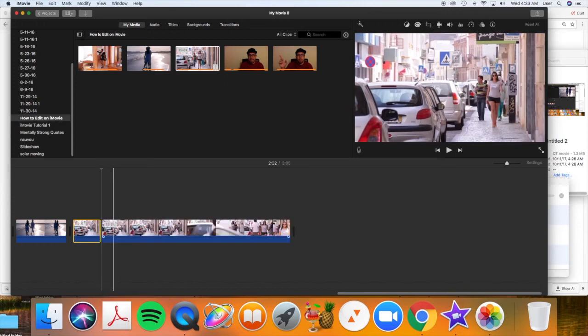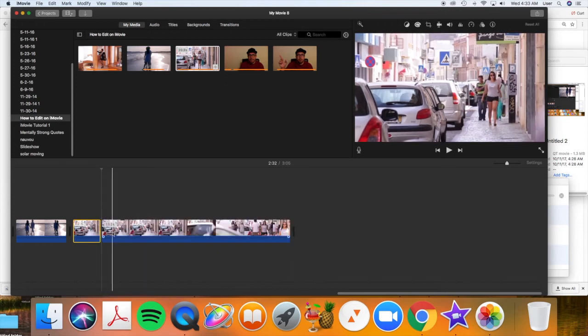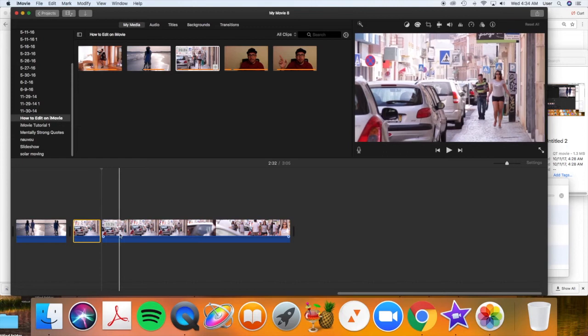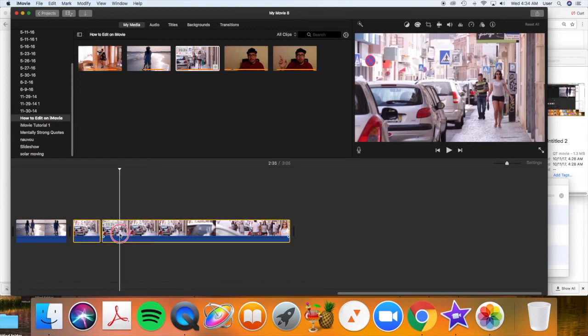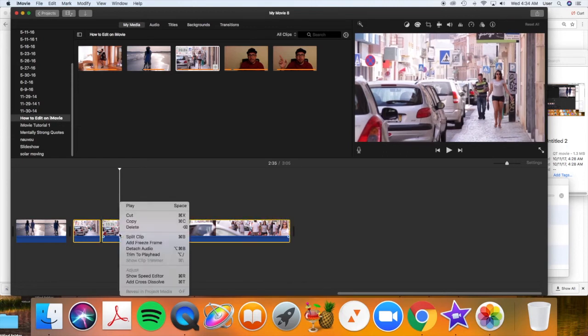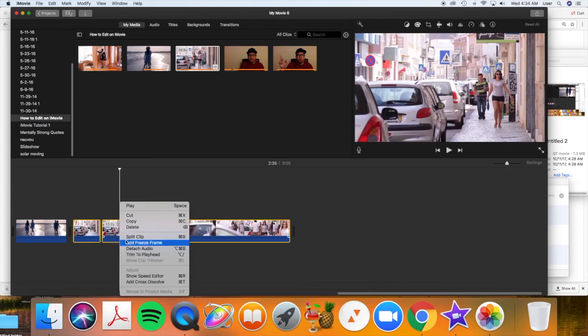Right-click again and choose split clip. By the way, if your mouse does not do a right-click, on a Mac you hold command and click and it should do the same thing. It's supposed to anyway, at least with other versions of it it did.